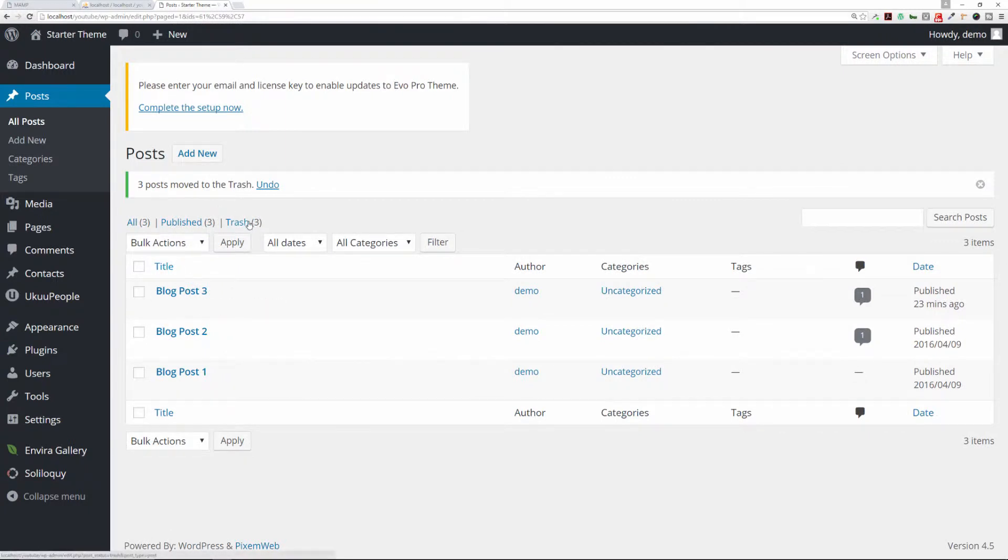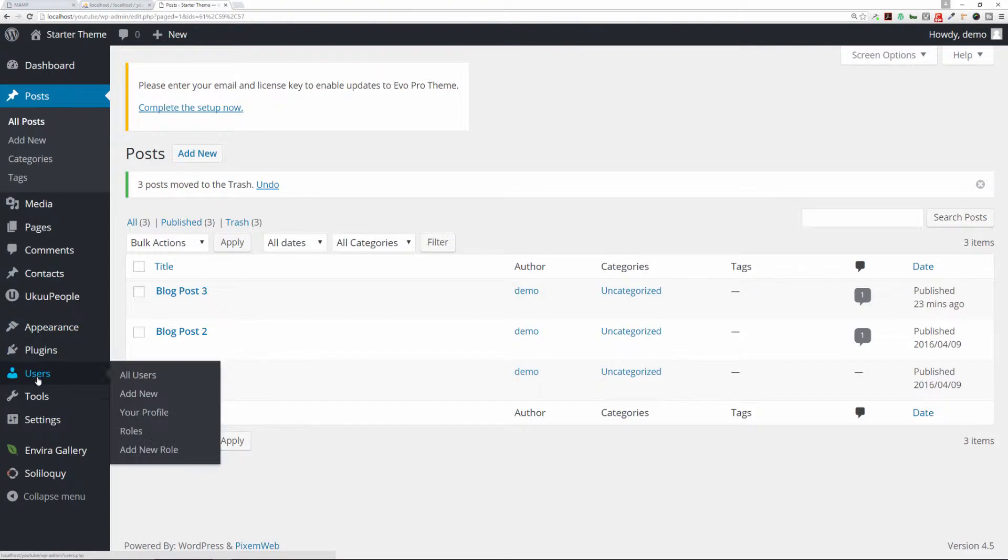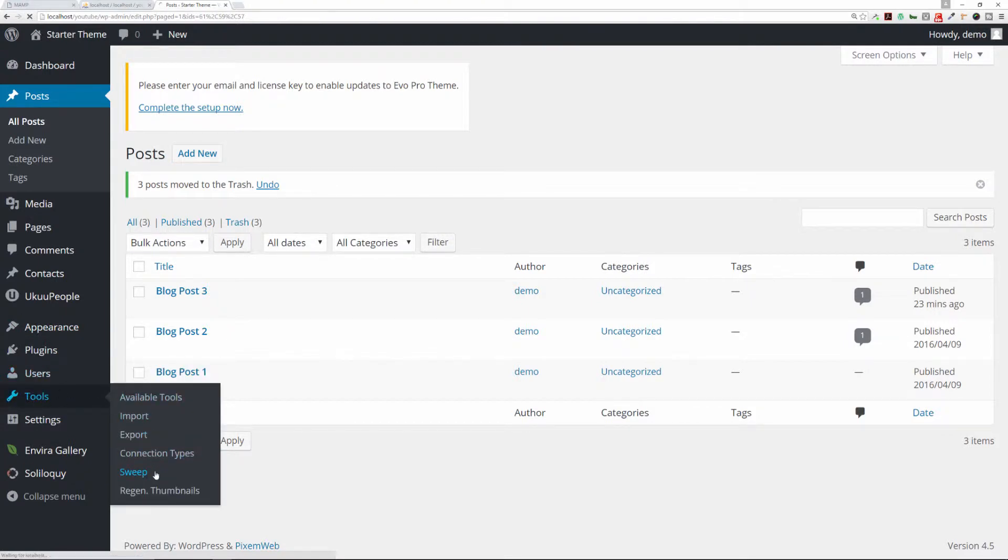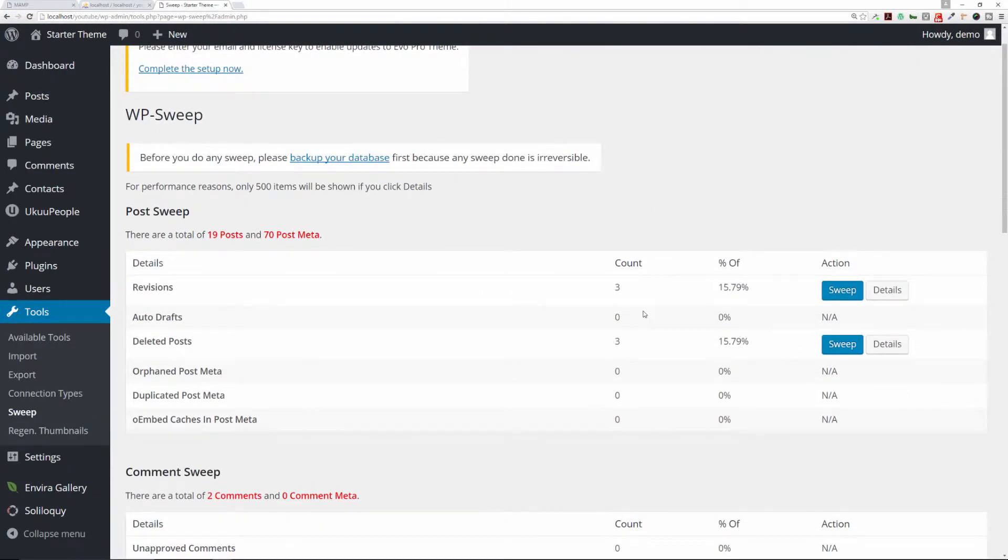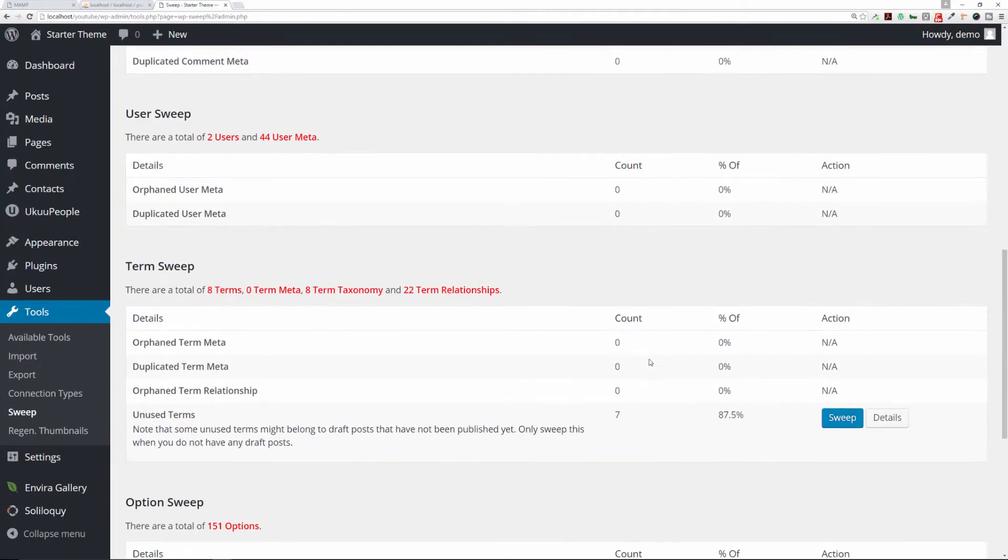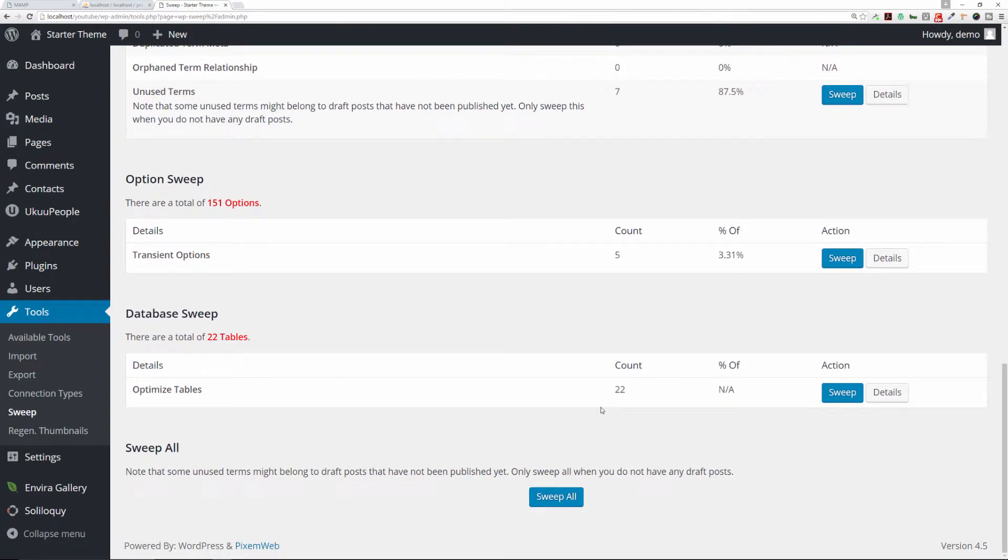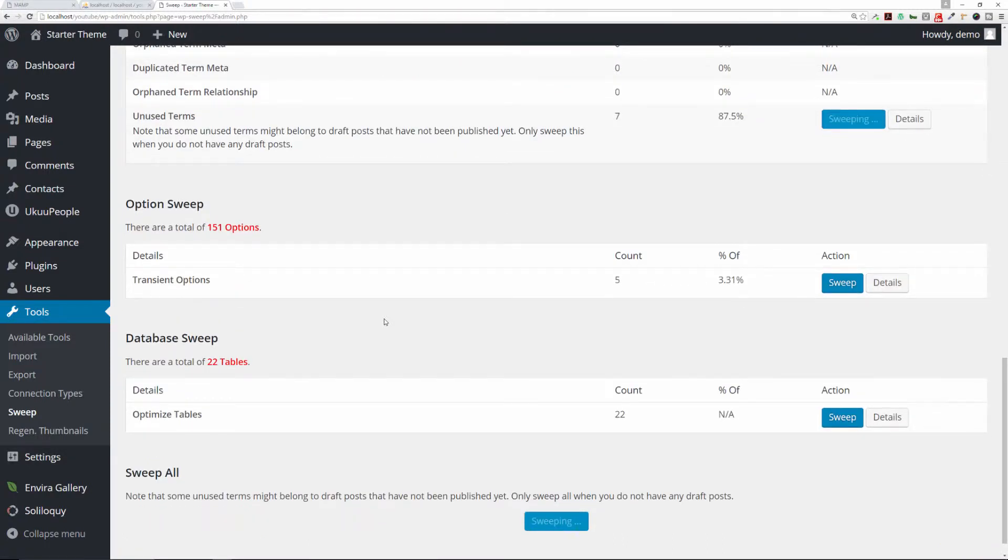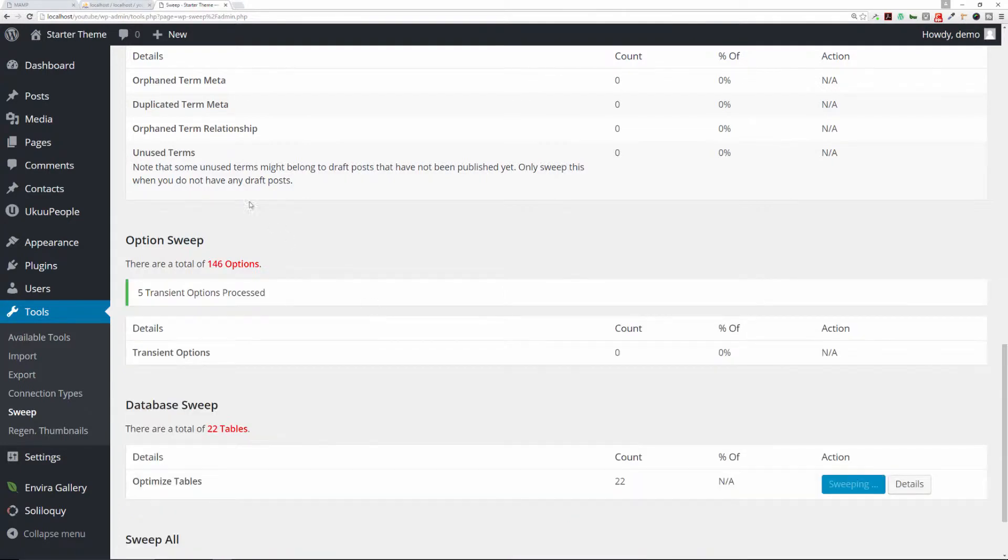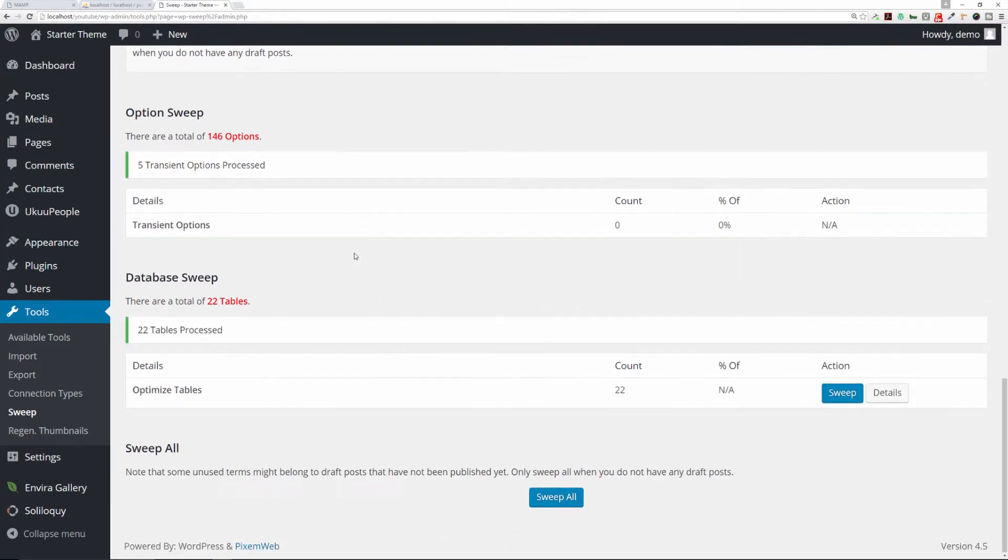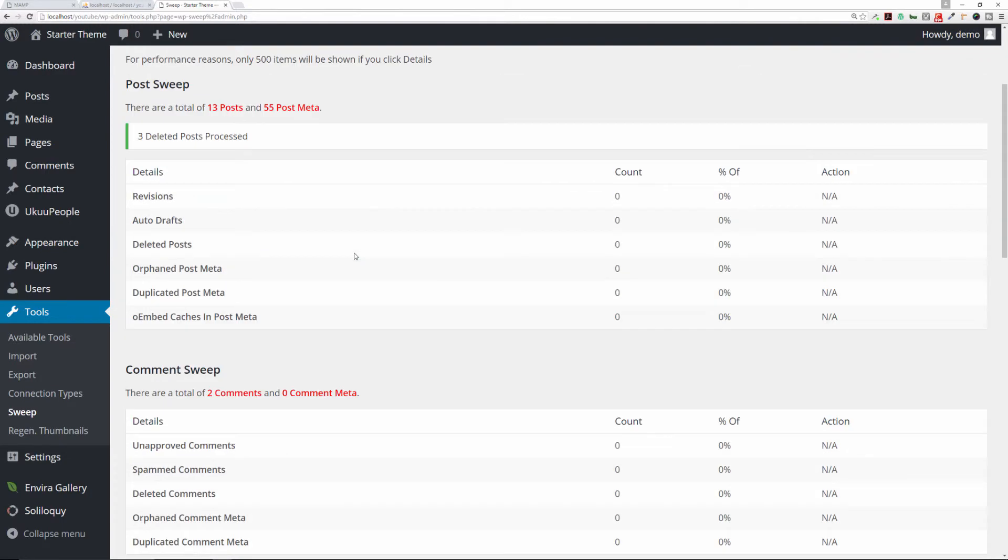Now they're in the trash. You could always empty your trash manually, but let's say you have a lot of posts or pages that you've deleted—you could just do it the fast way. Now if we go back, we see there are three revisions and three deleted posts, so now we can go down and we can sweep these as well. Sweep everything again, and it'll go through the process of cleaning it out. Everything's been done.